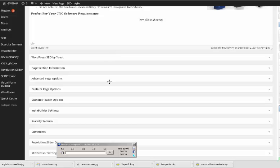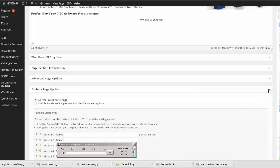But what I did was, I think that WordPress SEO by Yoast was below here, below fan page options, which is Simple Video Pro.